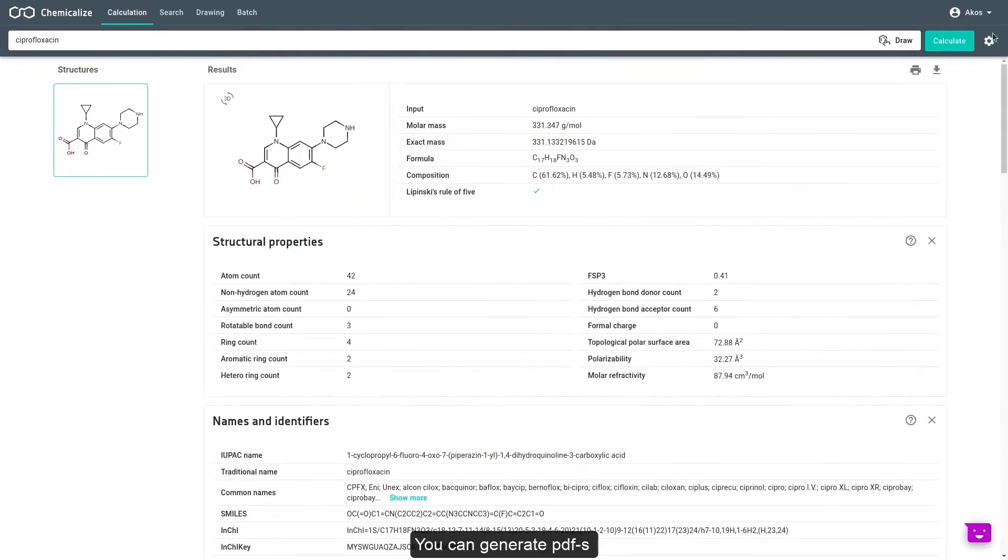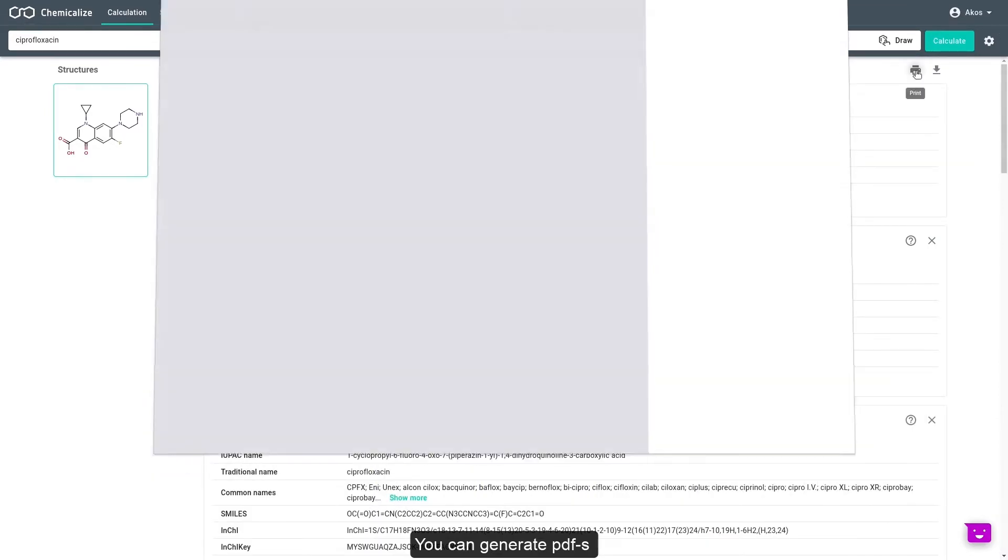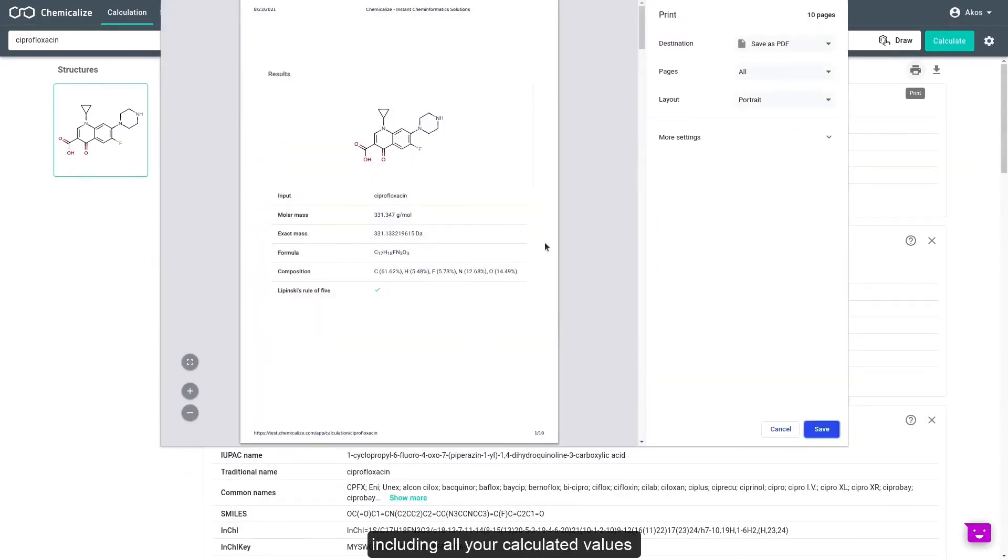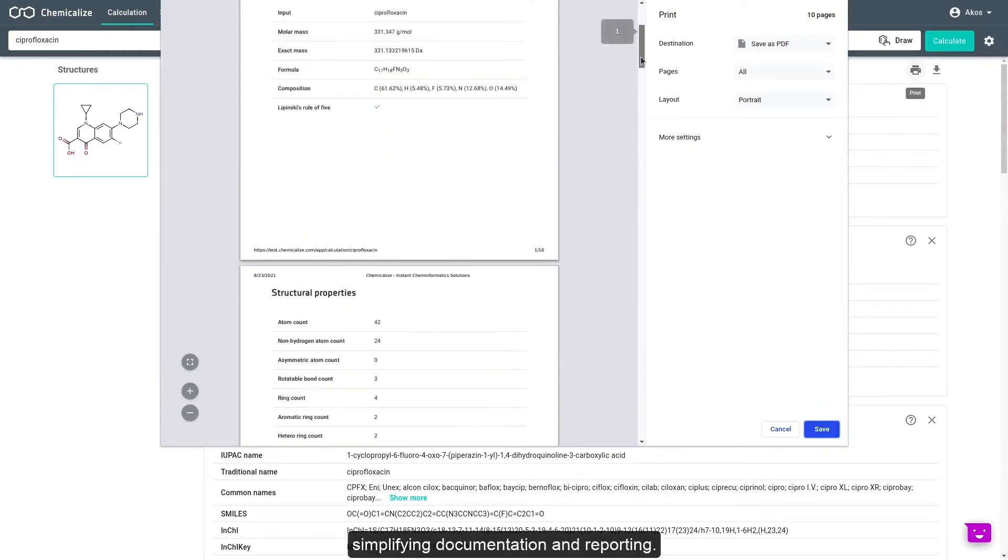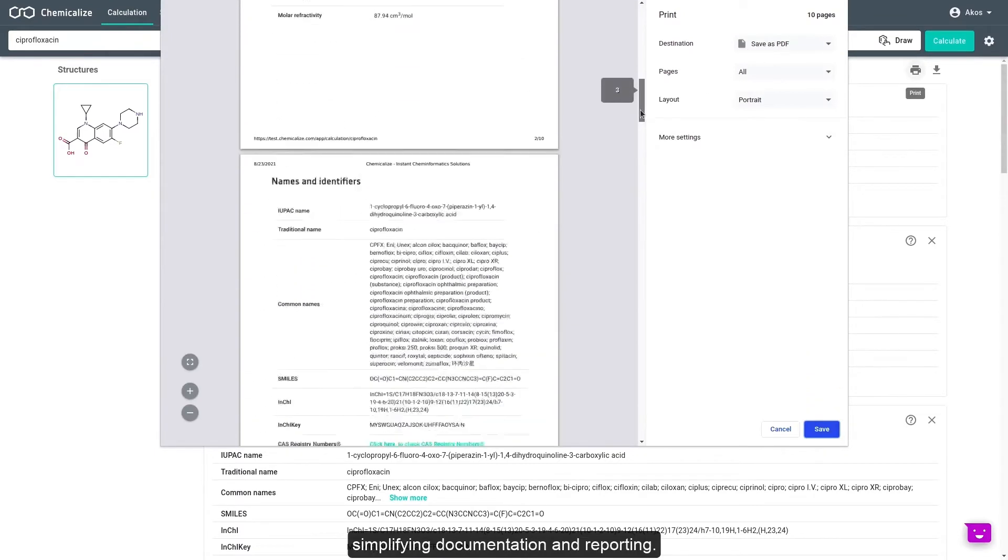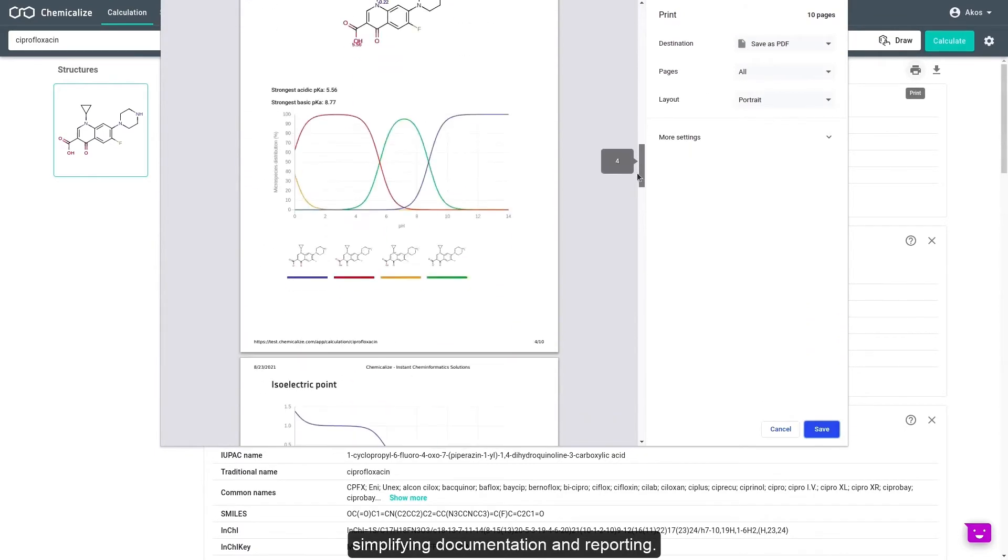You can generate PDFs, including all your calculated values, with just one click, simplifying documentation and reporting.